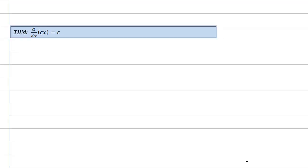Hello, my name is Roy Simpson, I'm a Professor of Mathematics at Cosumnes River College in Sacramento, California. This is another proof in my series on proofs for differential calculus. In this proof we're going to prove that the derivative of a constant times x is just the constant itself.